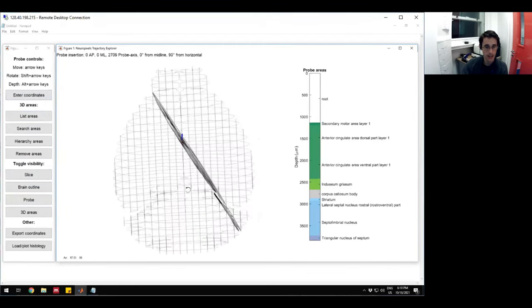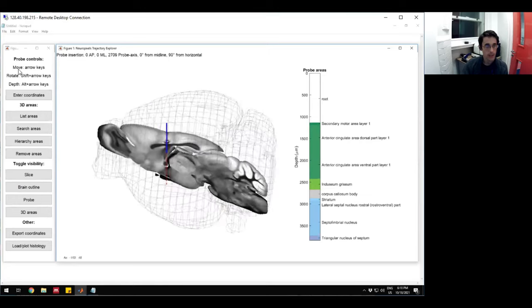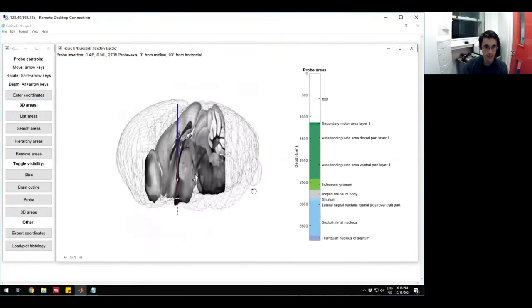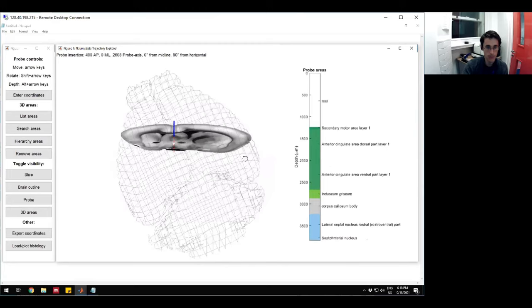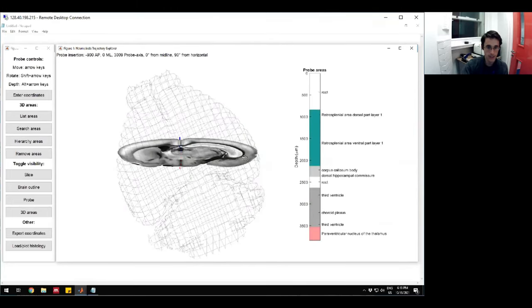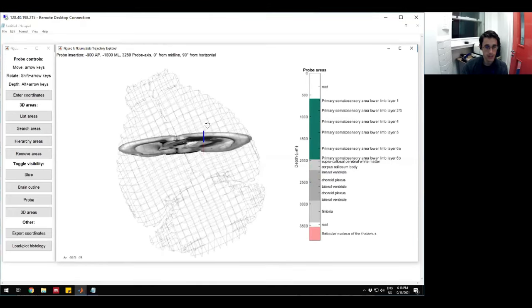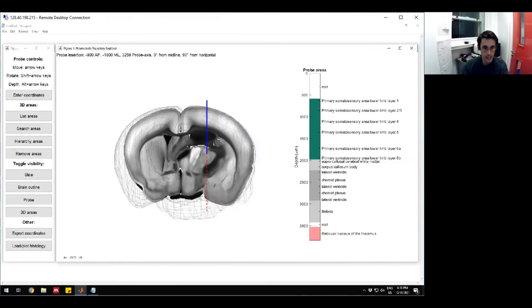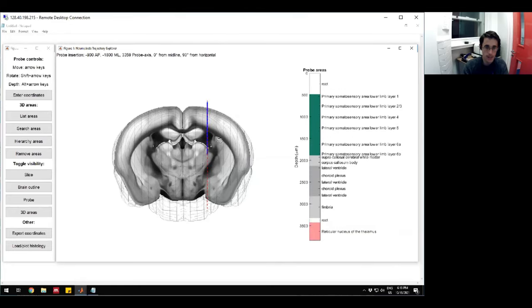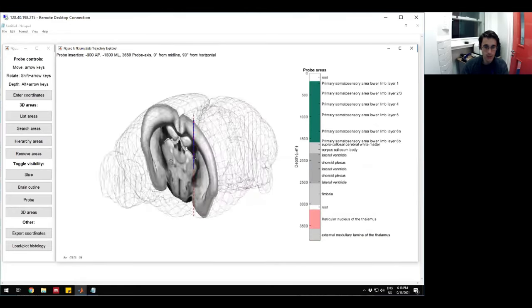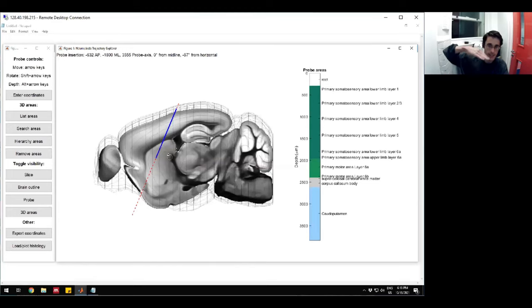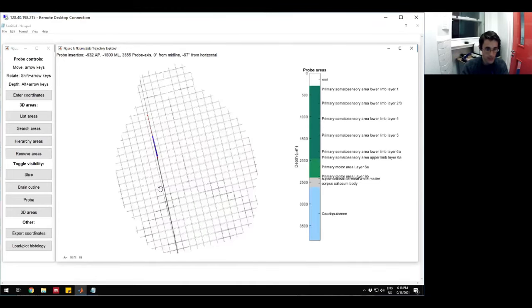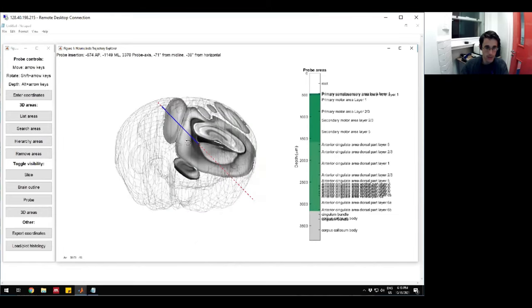The way that you move this around is just by clicking and holding. Then to move your probe, the directions are listed up here. The arrow keys move it front, back, left, and right. You can see if I press the forward arrow, it will move forward in the brain. To control the depth, if you hold the alt key and go up and down, you can change where your probe is depth-wise. You can rotate the probe with the shift key. If you hold shift and you press forward, that rotates it in the anterior-posterior direction. If you hold shift and hit right, then this rotates it along this dimension.